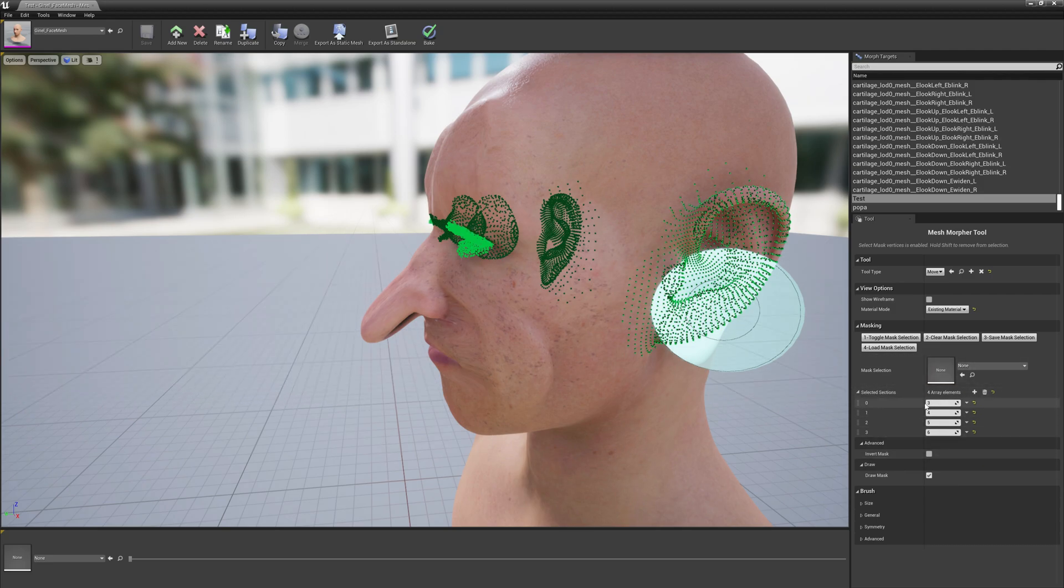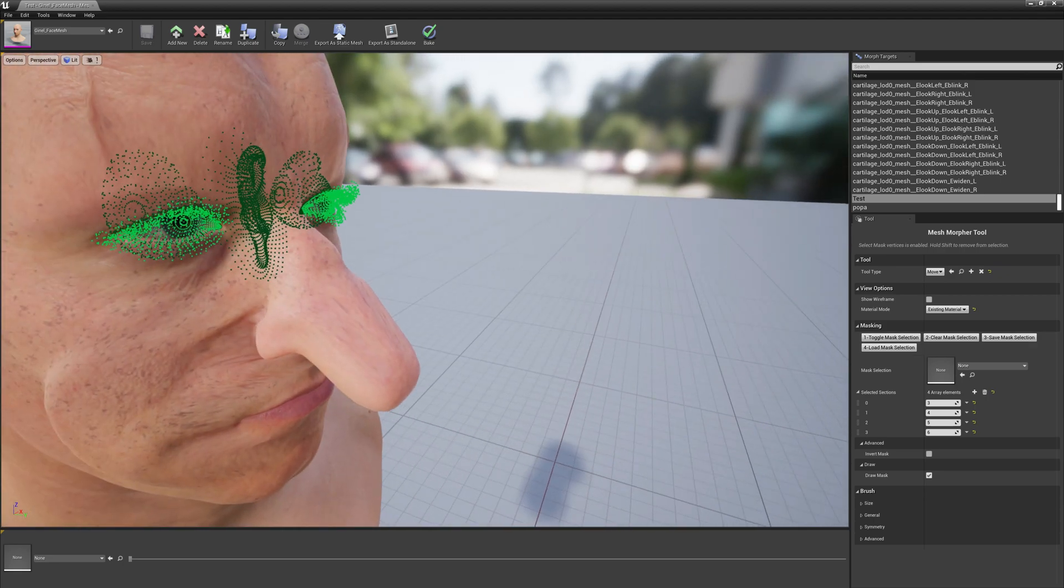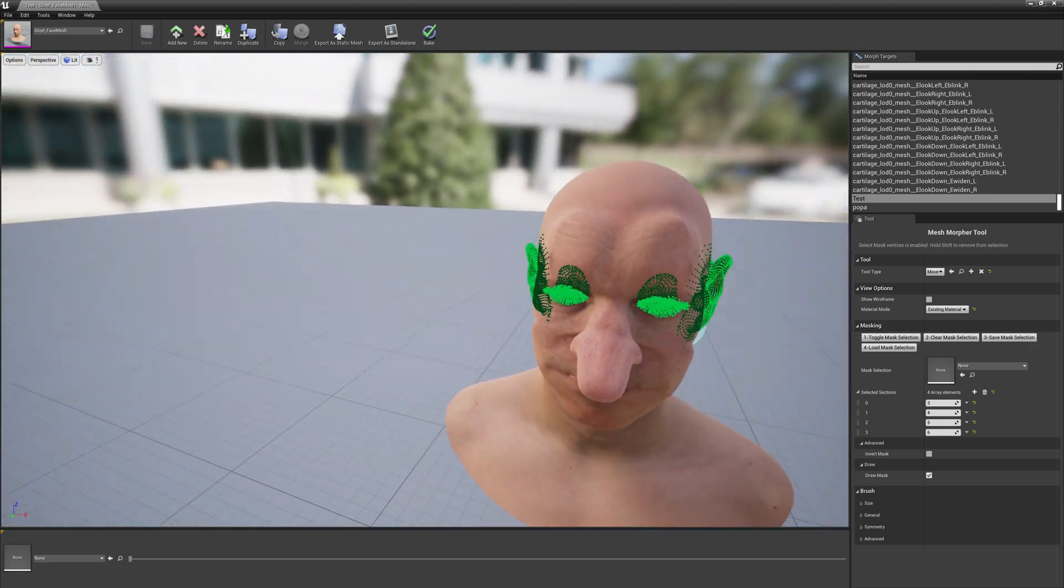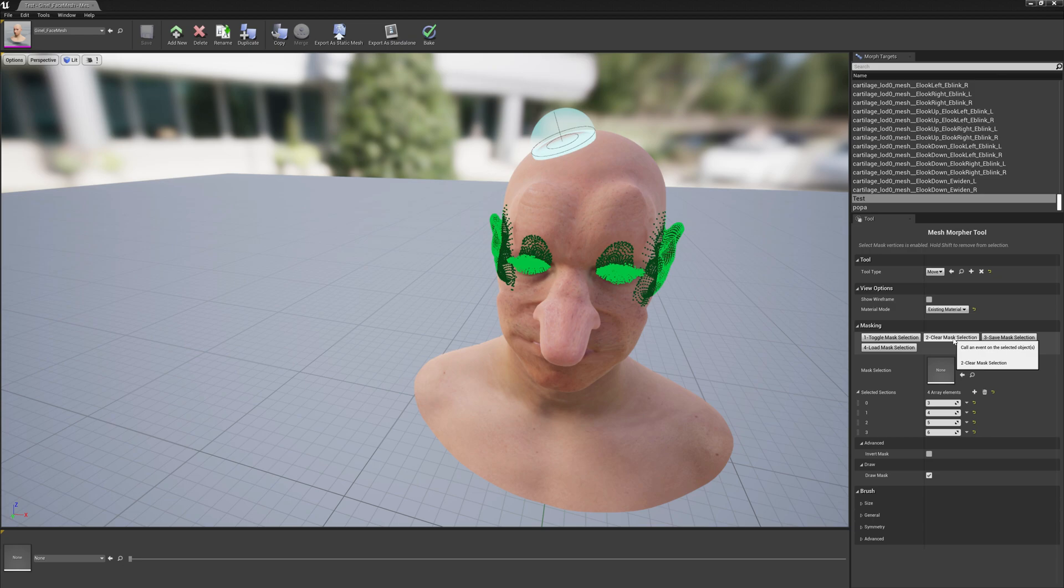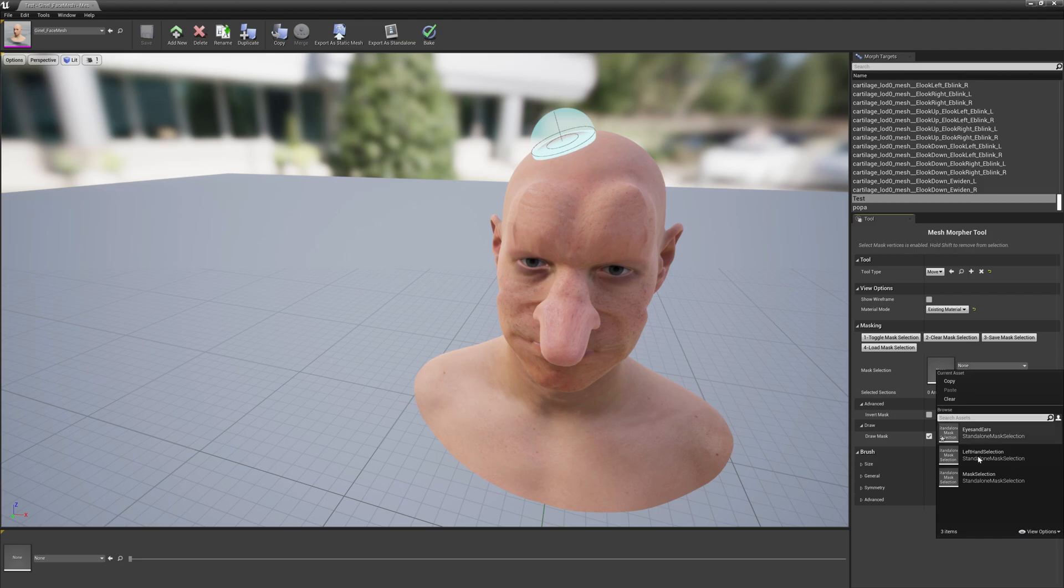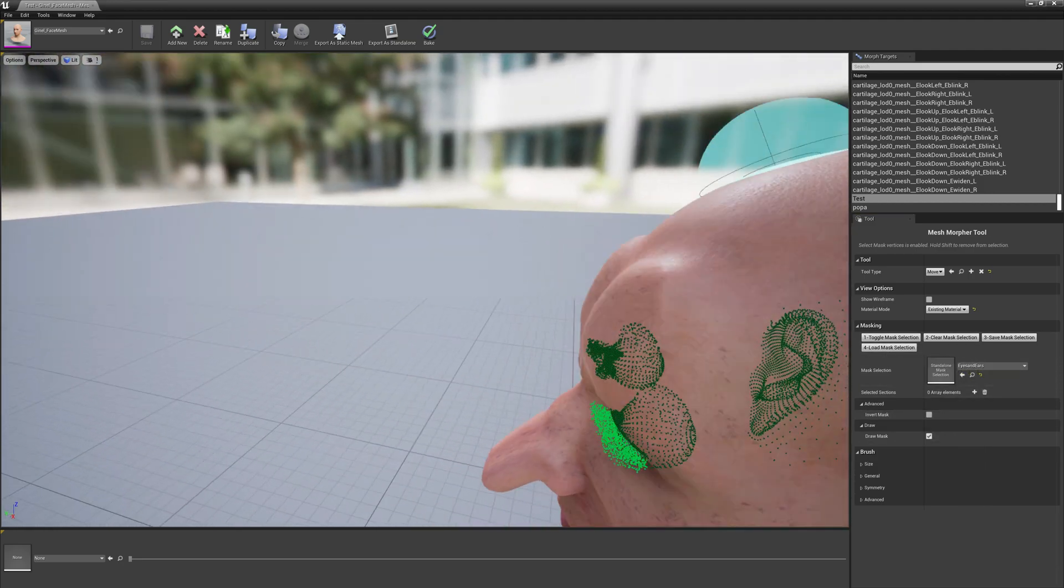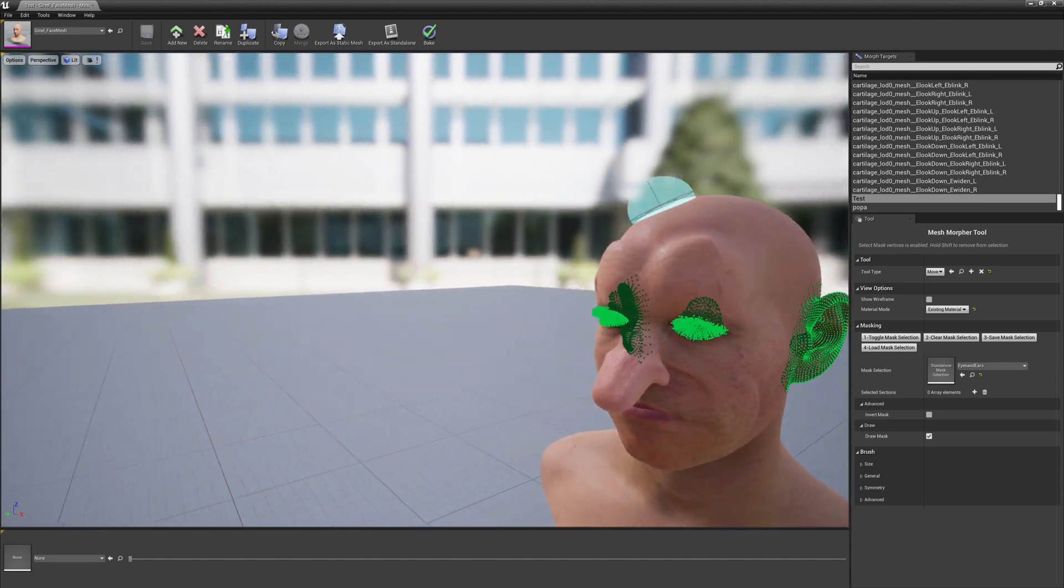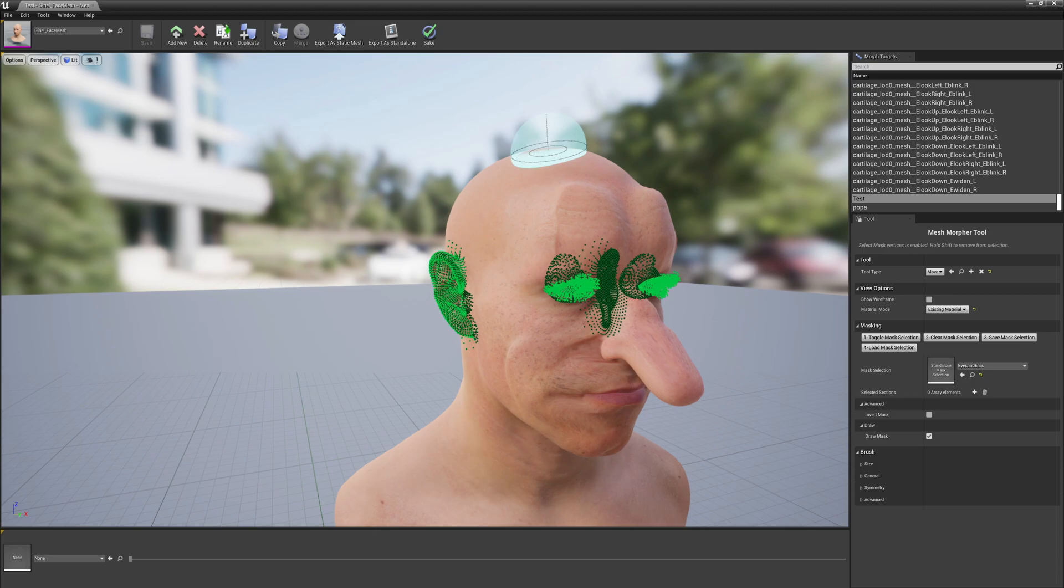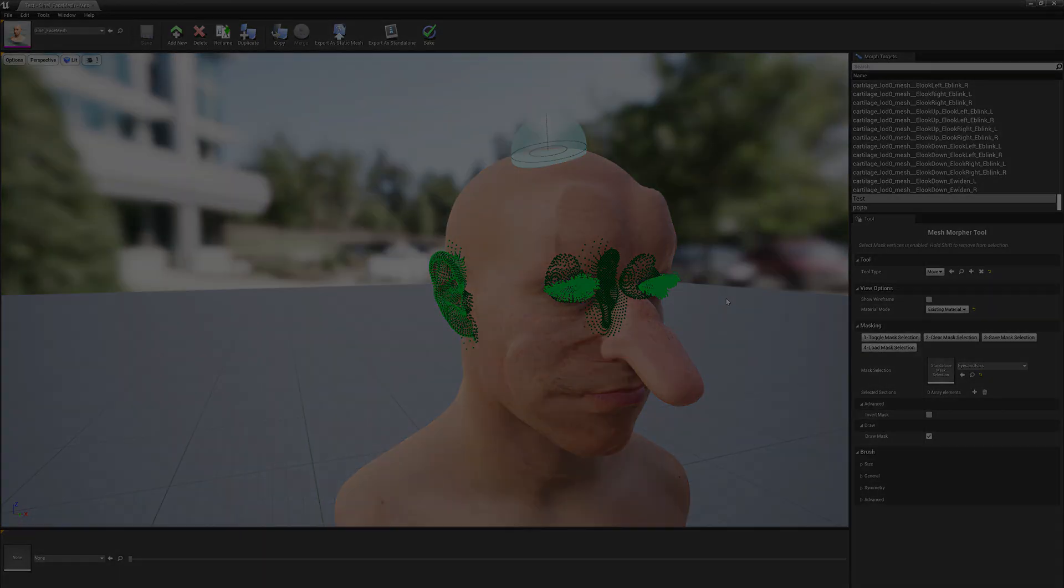You just save a selection and just load it. For example if we save this eyes and ears, and we clear mass selection and load eyes and ears, it will load the entire selection we previously made. And this is it for this video. See you all around, bye.